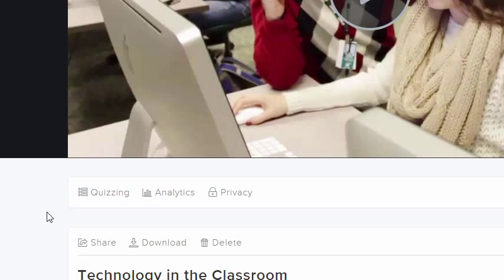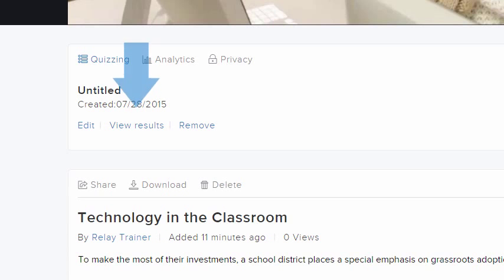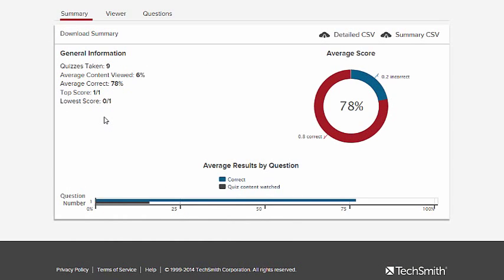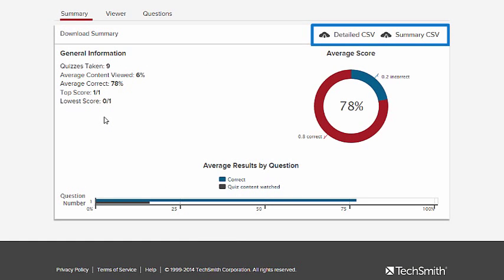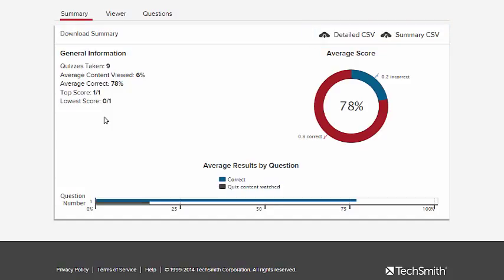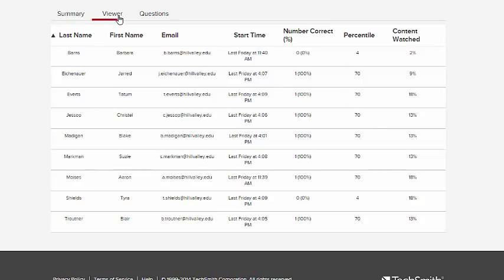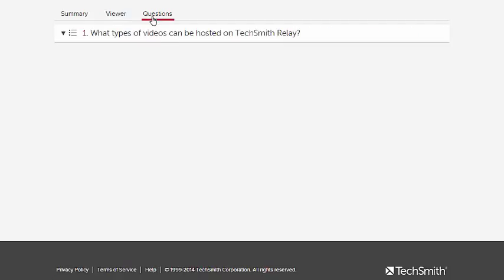As soon as at least one person takes your quiz, you can view the results. The main page shows a summary report and also gives you options for downloading your reports in a spreadsheet format. From the other tabs, you can filter and view your report by viewer or by question.